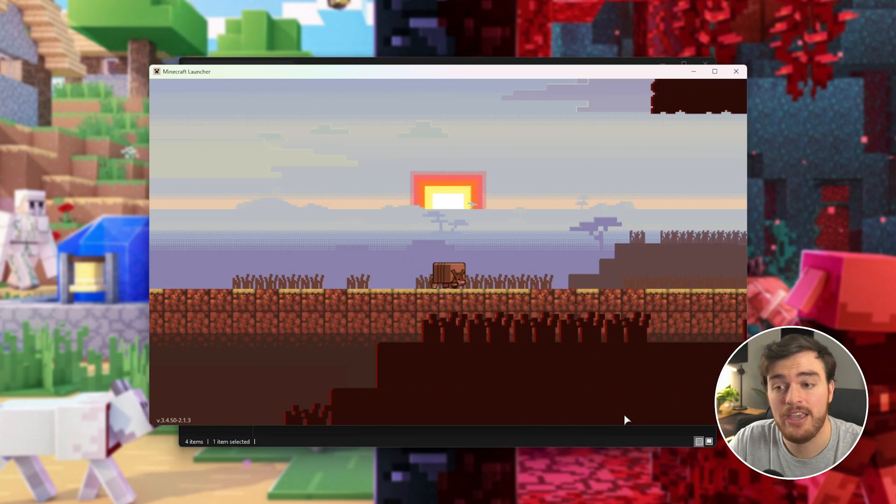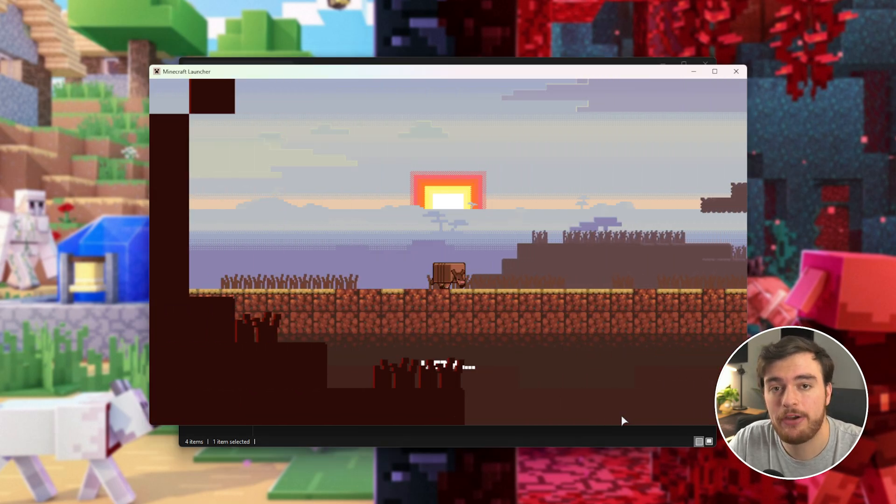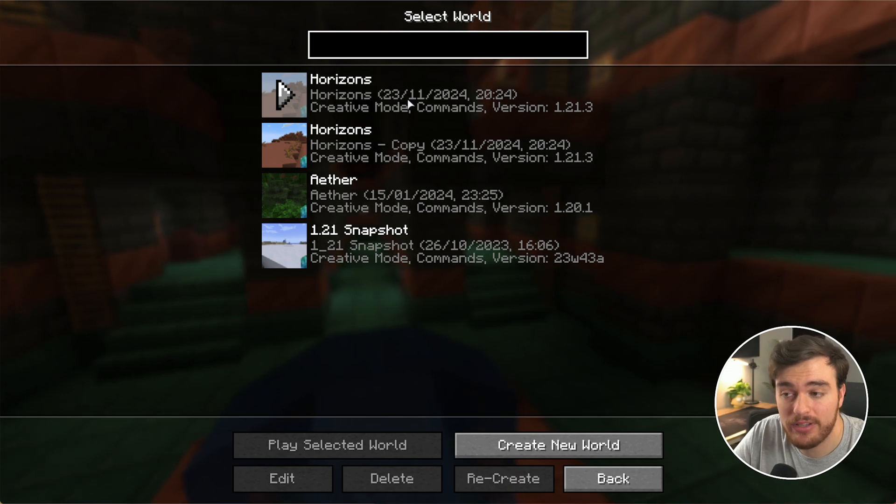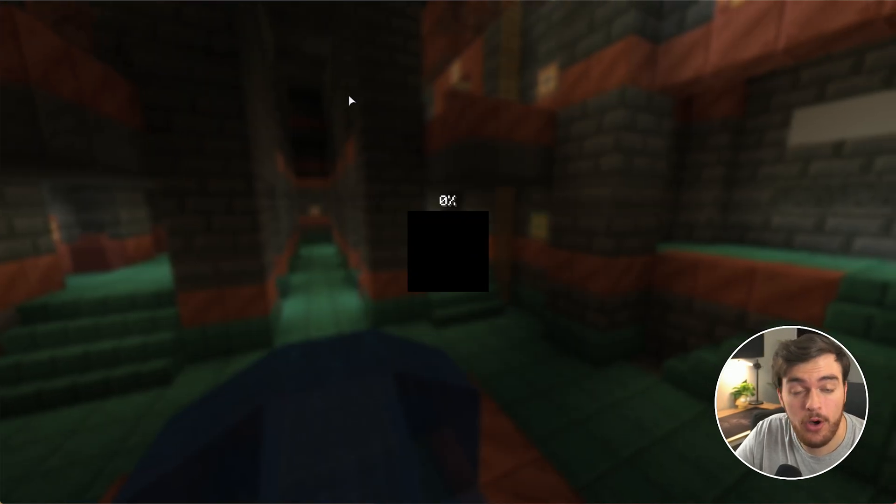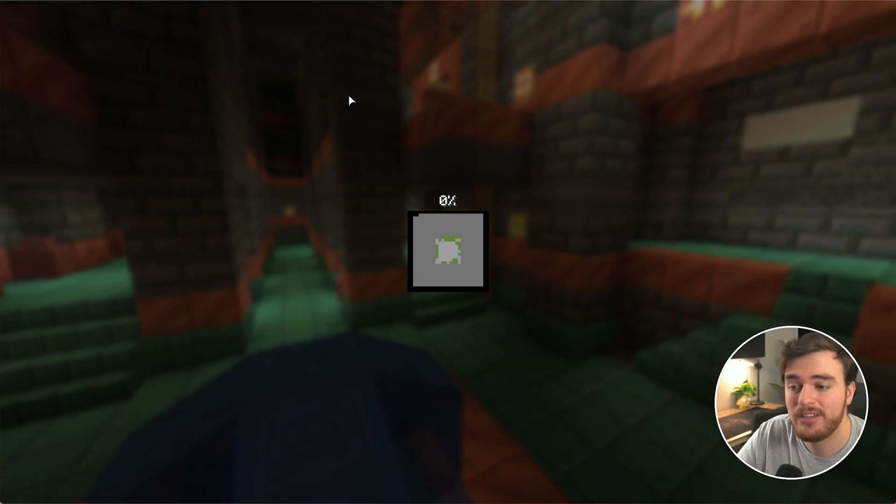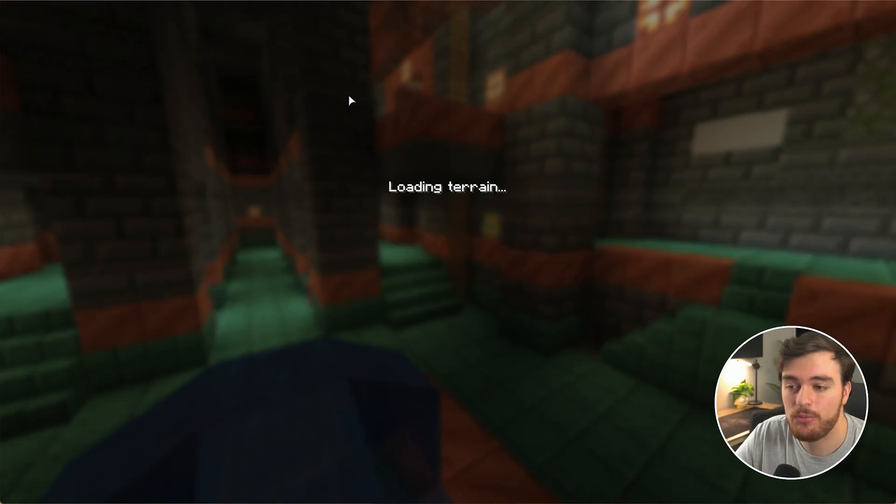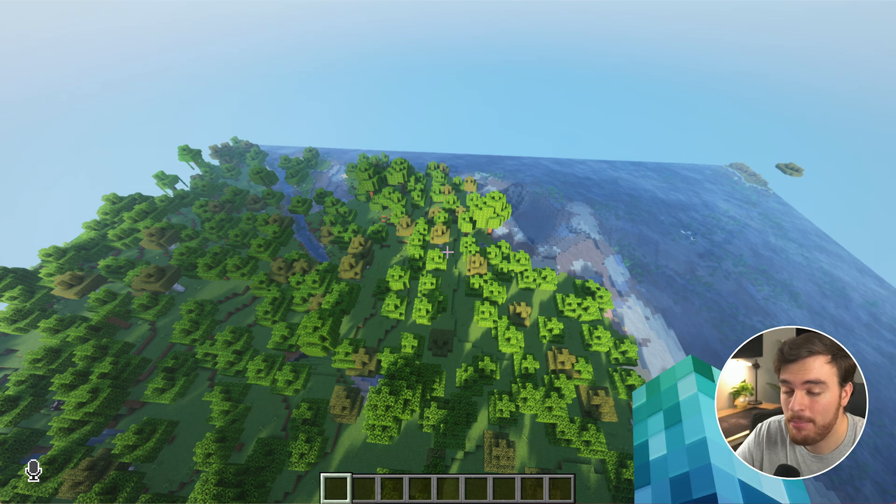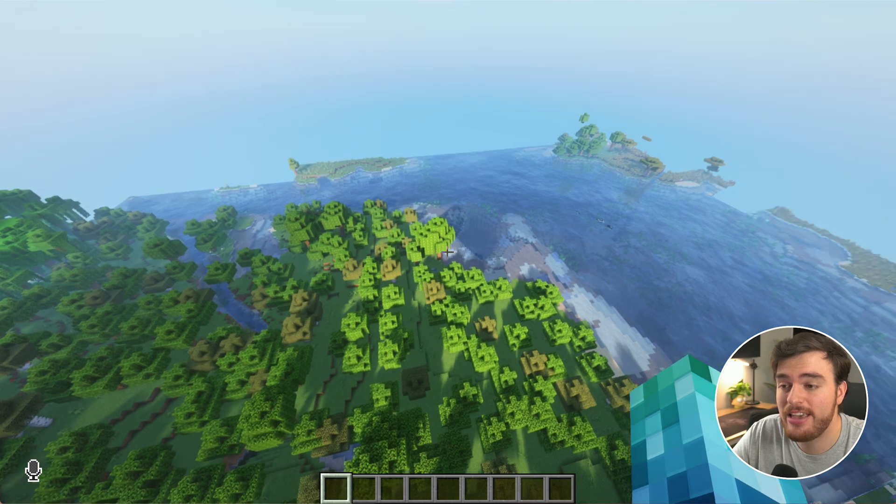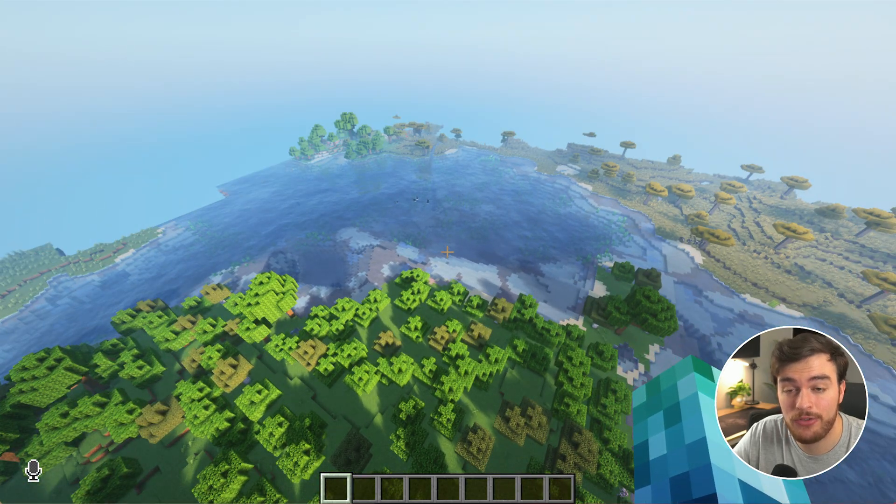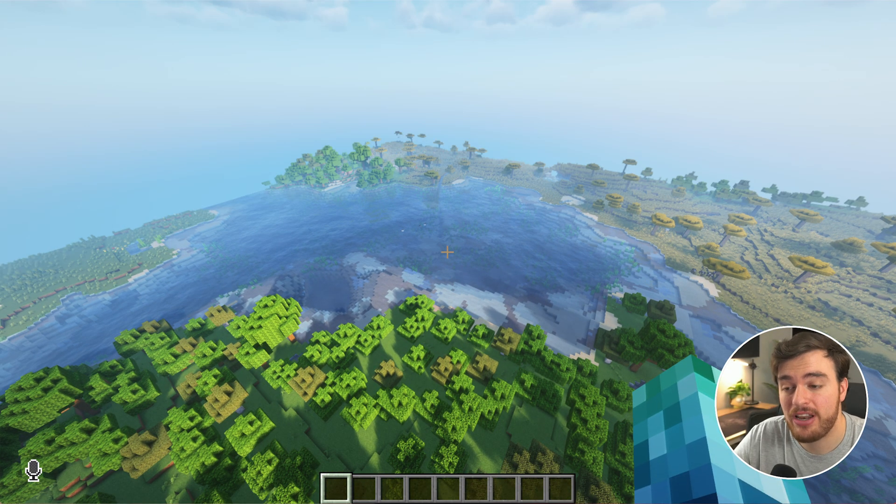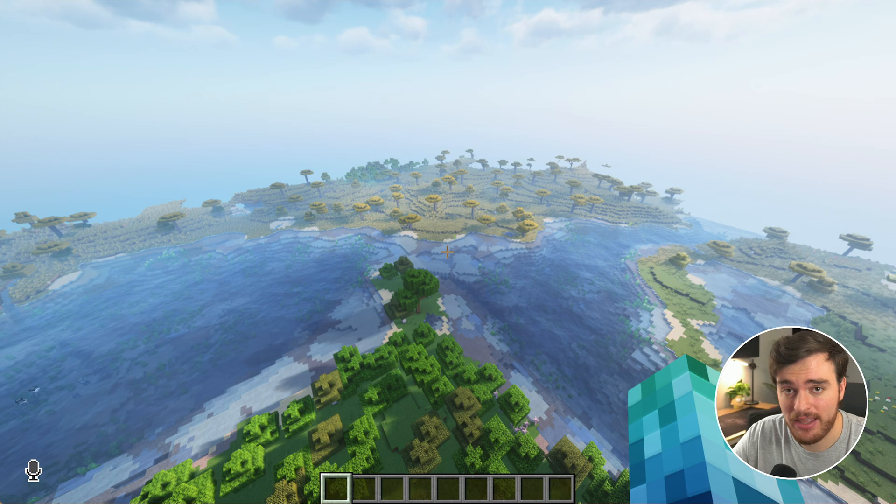Now if I reopen Minecraft, we can load back into our world here. So I'll load into the world that's not our backup. This is the pruned world. And once we're back in, nearby chunks that have been pruned will take quite a bit longer to load in as they need to be regenerated from nothing.